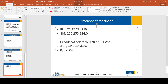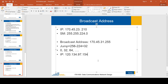Let's take an example with a Class A IP address and find its broadcast address. The IP address is 123.43.43.43 and the subnet mask is 255.240.0.0.